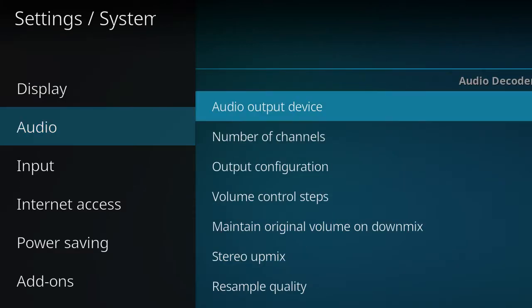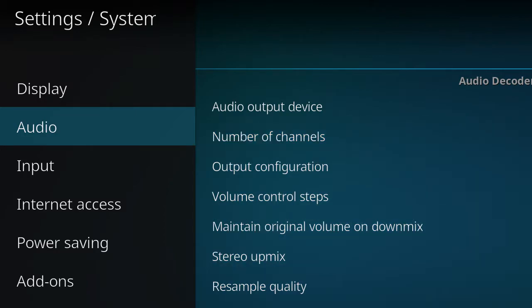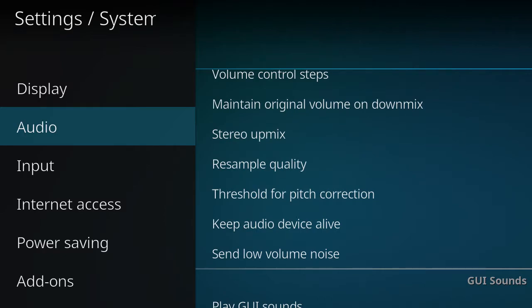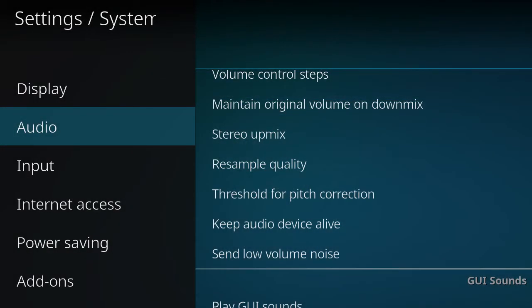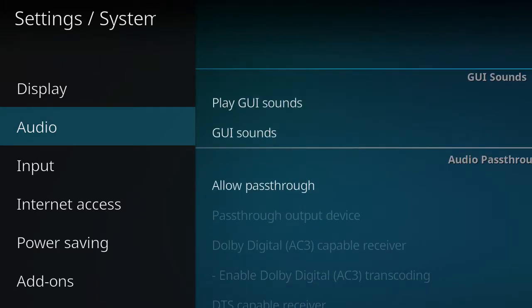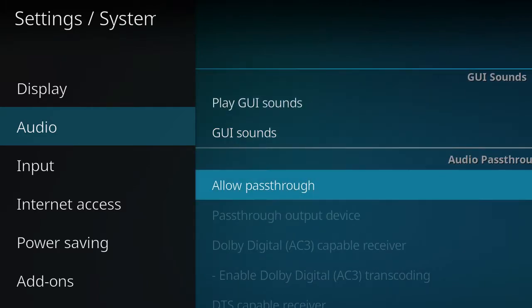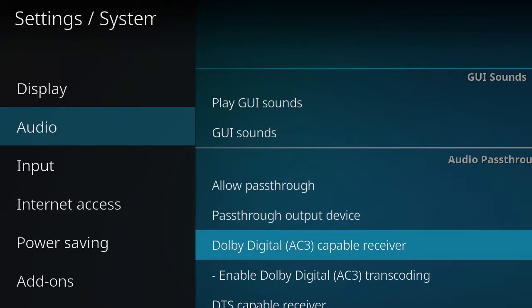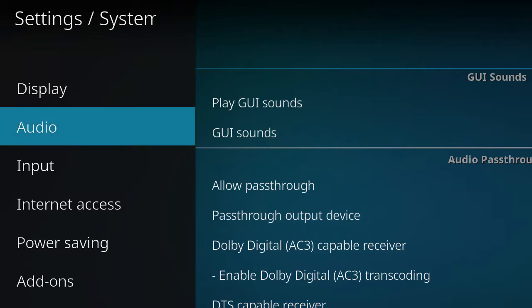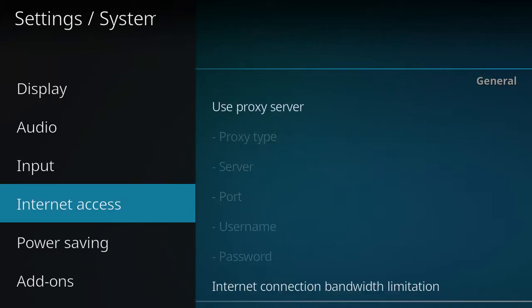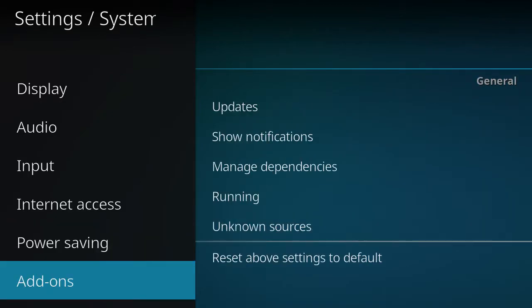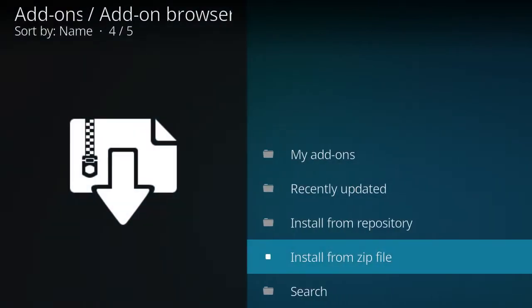You want to go to audio. If you have a home theater system, you want to change that to 5.1. If you're running it through TV speakers or a sound bar, you want to keep it on 2 channel. Scroll down. I hate that clicking sound, so I go none on the GUI sounds. If you have a home theater system, allow pass through and enable Adobe Digital and enable DTS. Input, don't need to do anything. Internet access, don't need to do anything. Shut down timers, nothing. And you're going to back out.